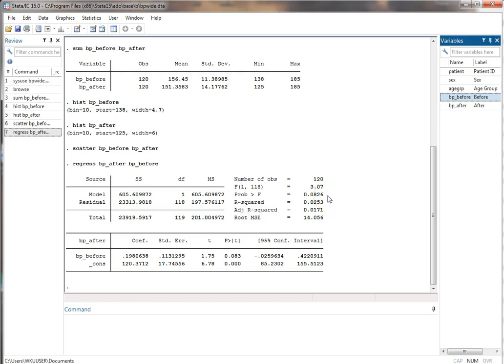The p-value is not quite 0.05, so probably not significant. The adjusted R-squared is not very high either. Looking down at the regression coefficients, this is the slope and this is the intercept. The intercept is statistically significant, but that's of no real consequence. We're mostly interested in the slope, which tells us whether there's a relationship between before and after blood pressure. The slope is not statistically significant — it's approaching significance but we don't have convincing evidence of a strong relationship.